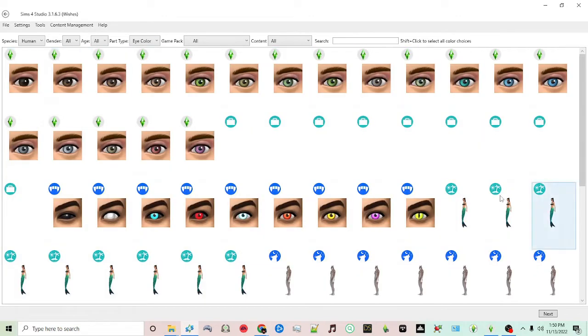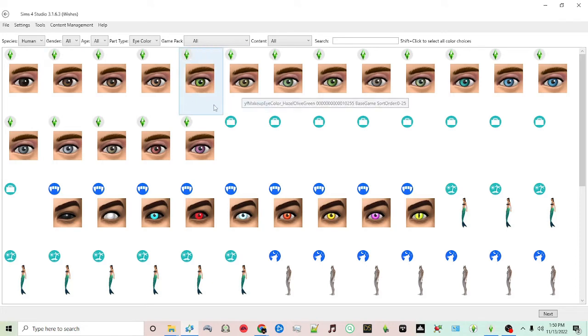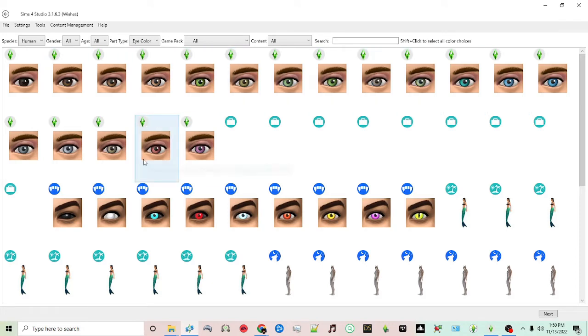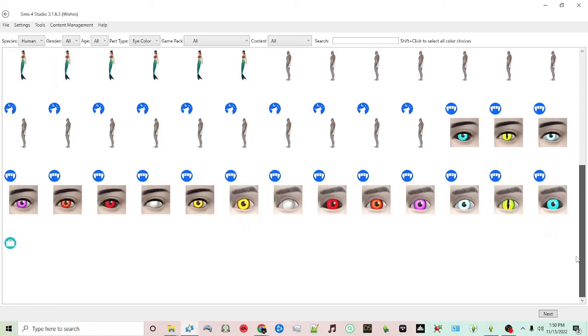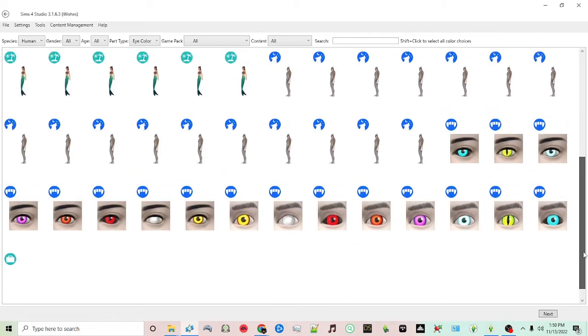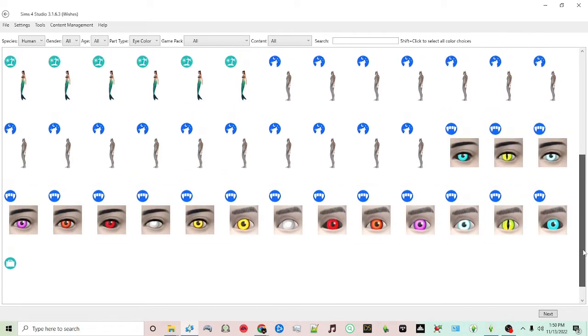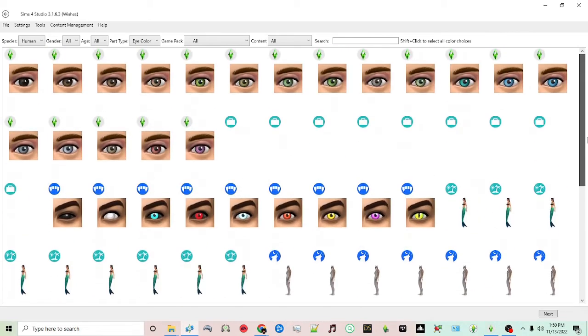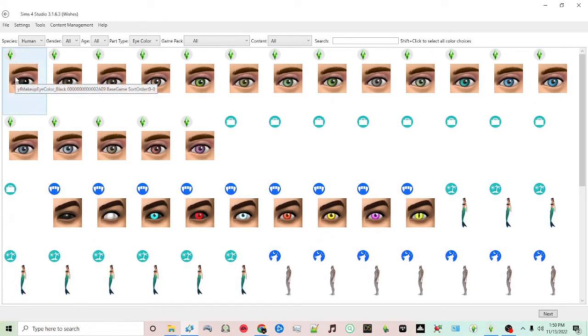So now you'll see all of these icons. These first icons are for the default eyes, and then you have some for vampires and mermaids as well as werewolves. You can do this for all of them, but for this particular tutorial we're going to just start with the default human eyes.